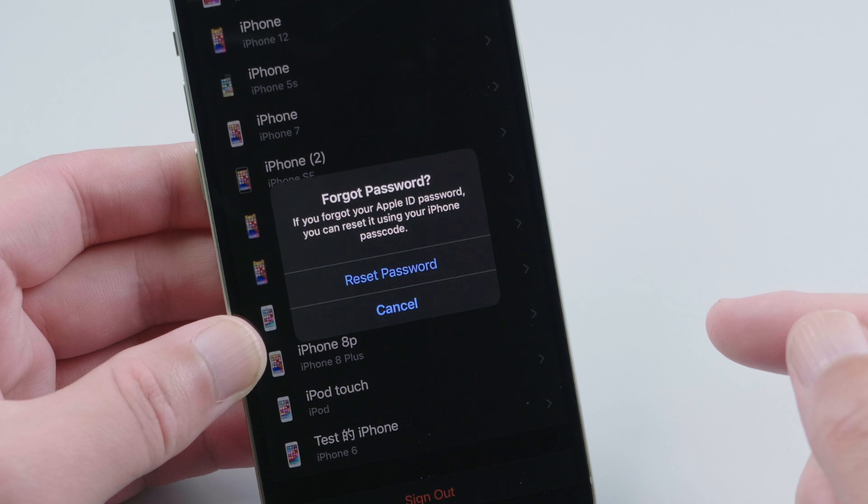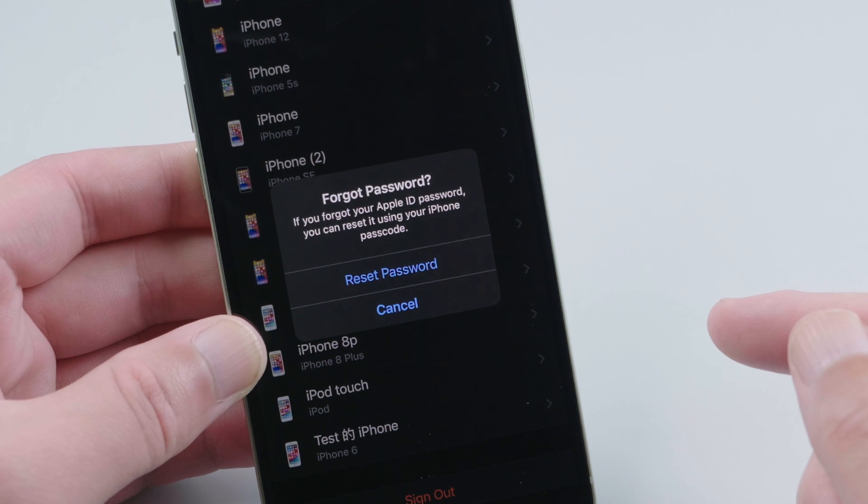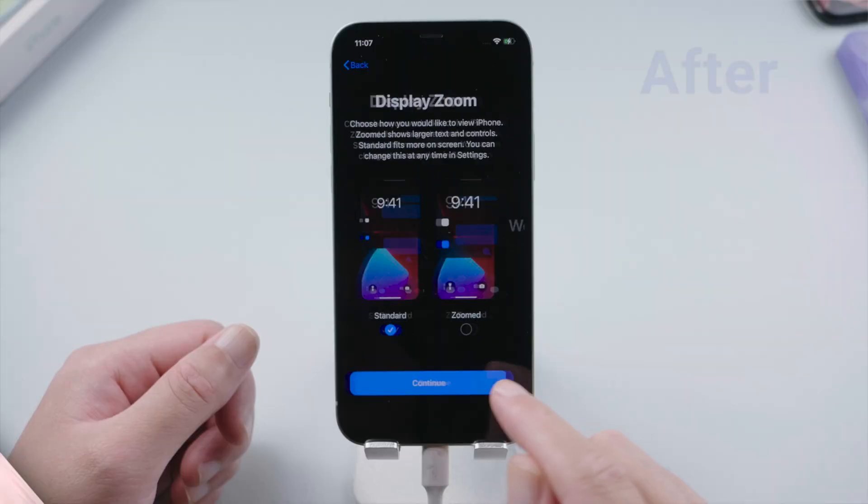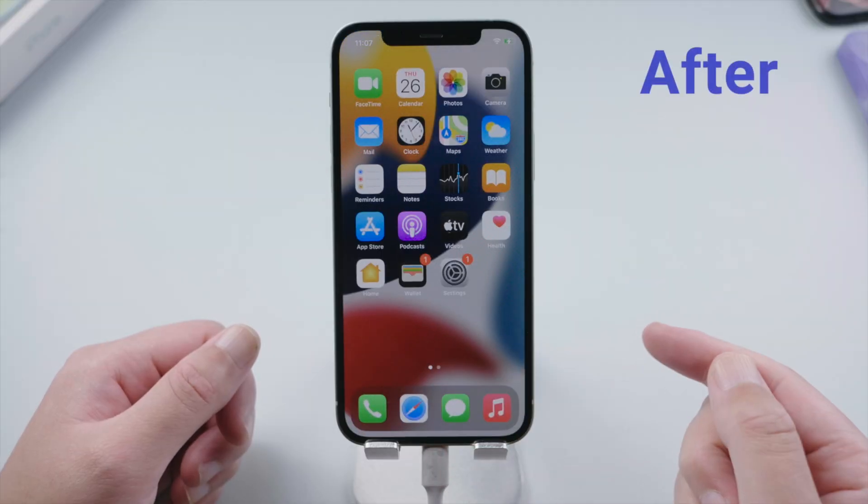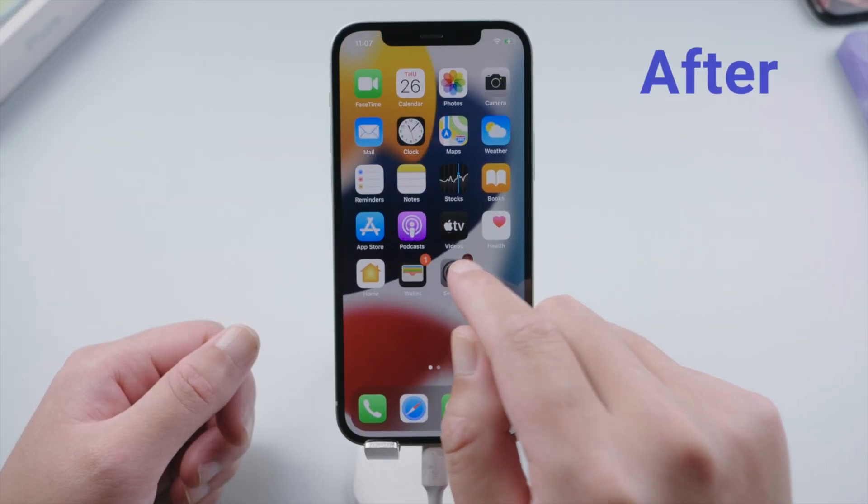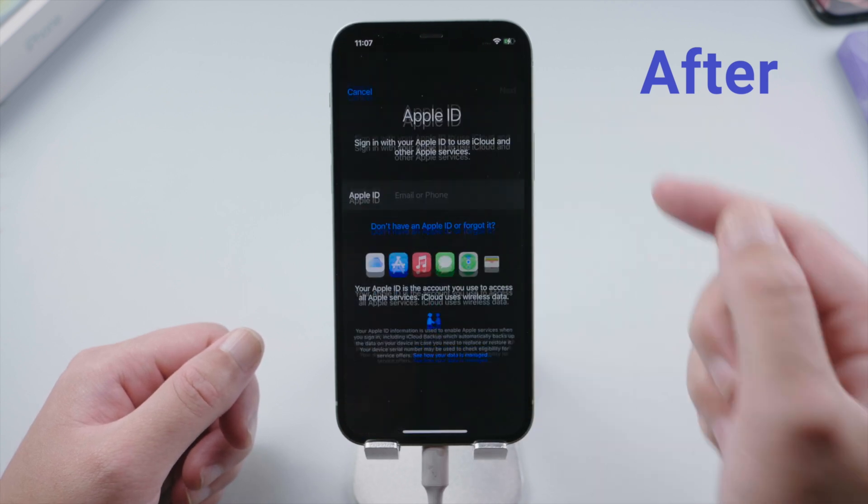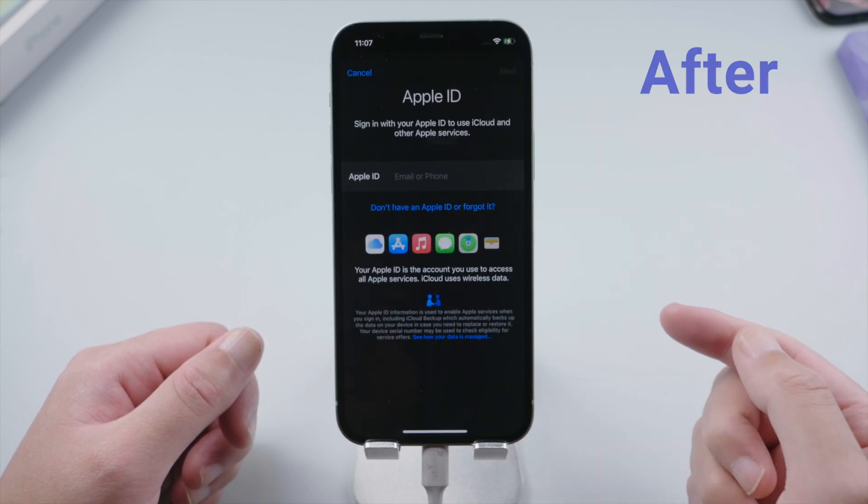Thank god, the answer is yes. In today's video, I'd like to show you how to sign out your Apple ID using 4mekey. So let's get into it.